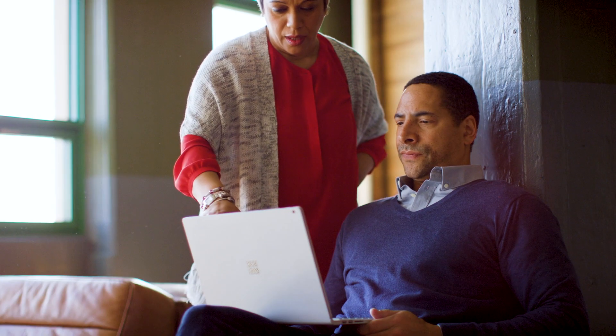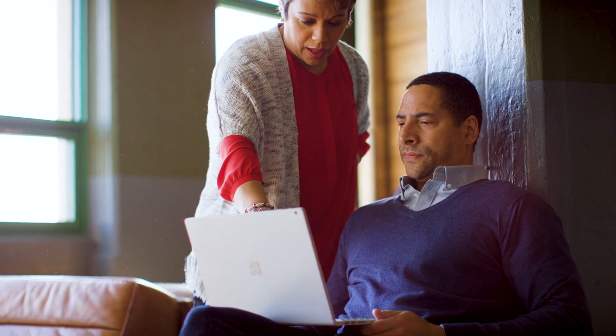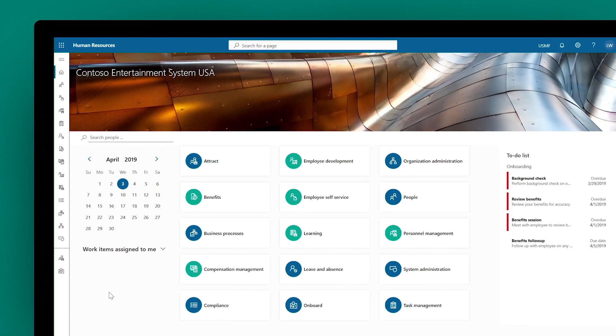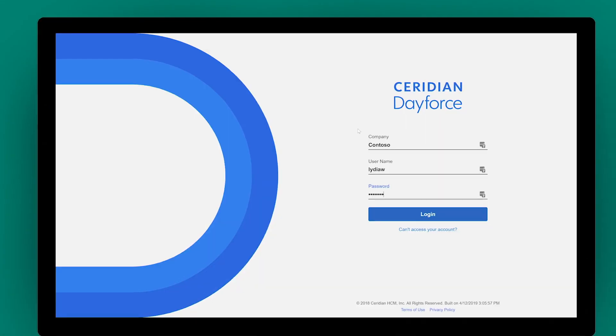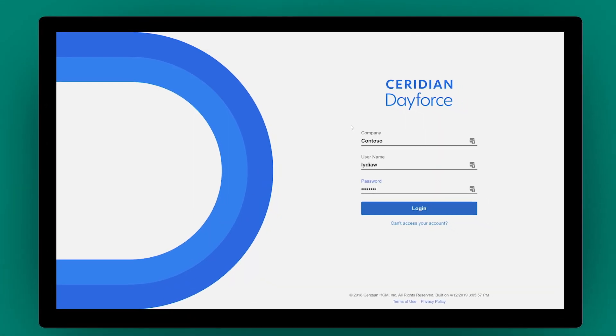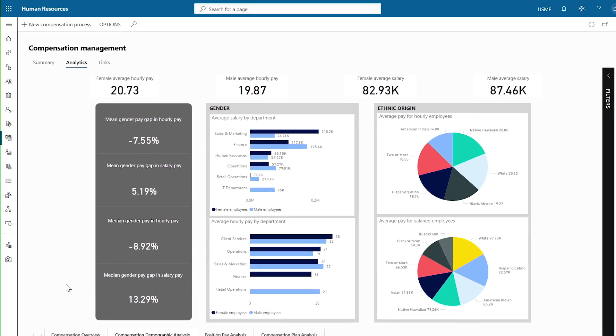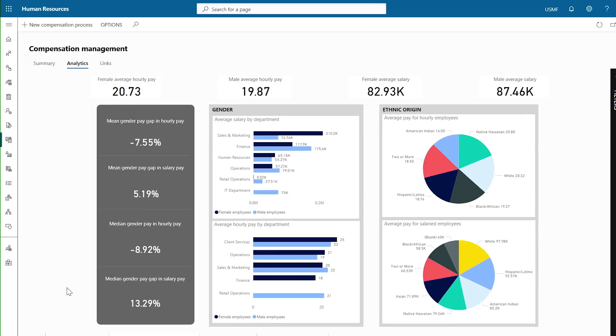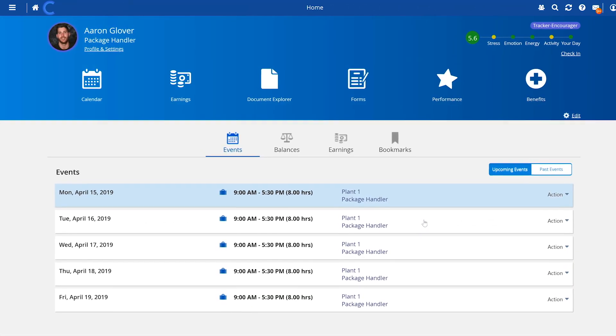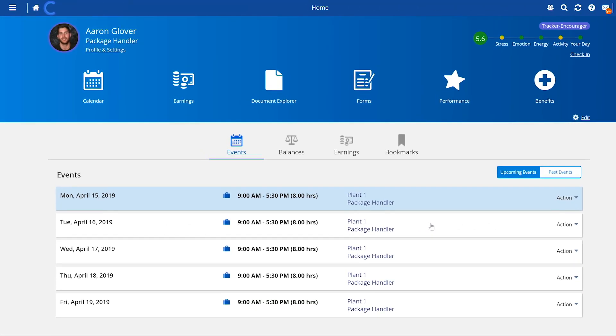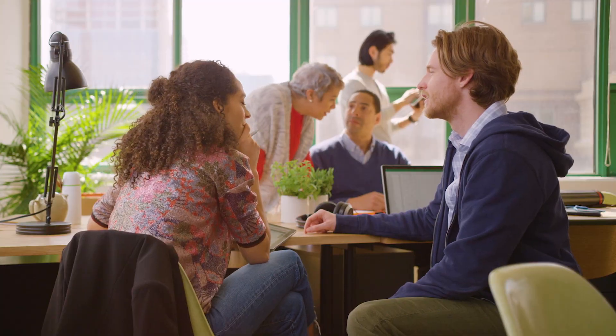Simplify payroll processing by combining Microsoft Dynamics 365 Human Resources with Ceridian Dayforce. Dynamics 365 Human Resources unifies your most critical HR data and integrates seamlessly with Ceridian Dayforce to pay your people accurately and on time.